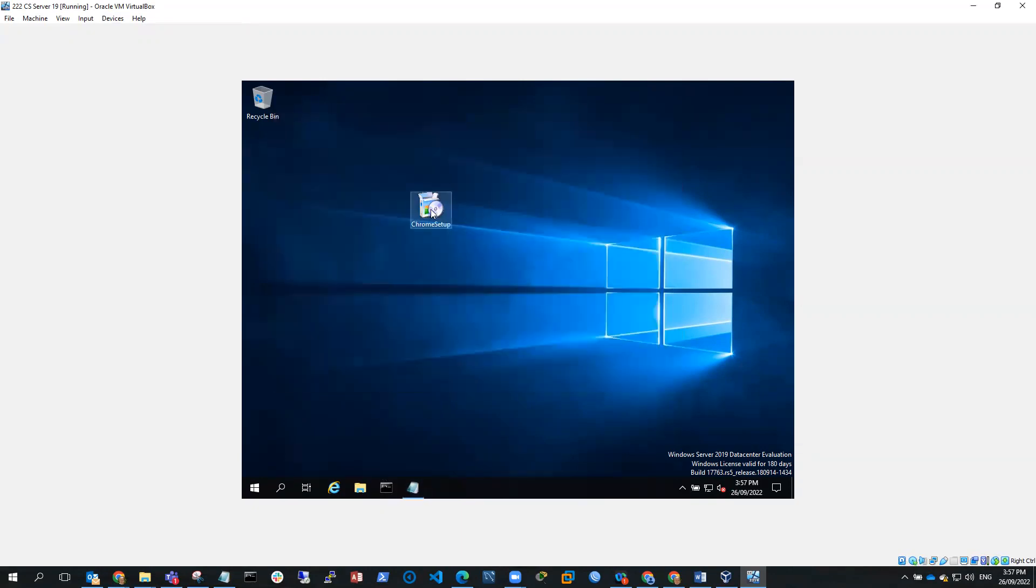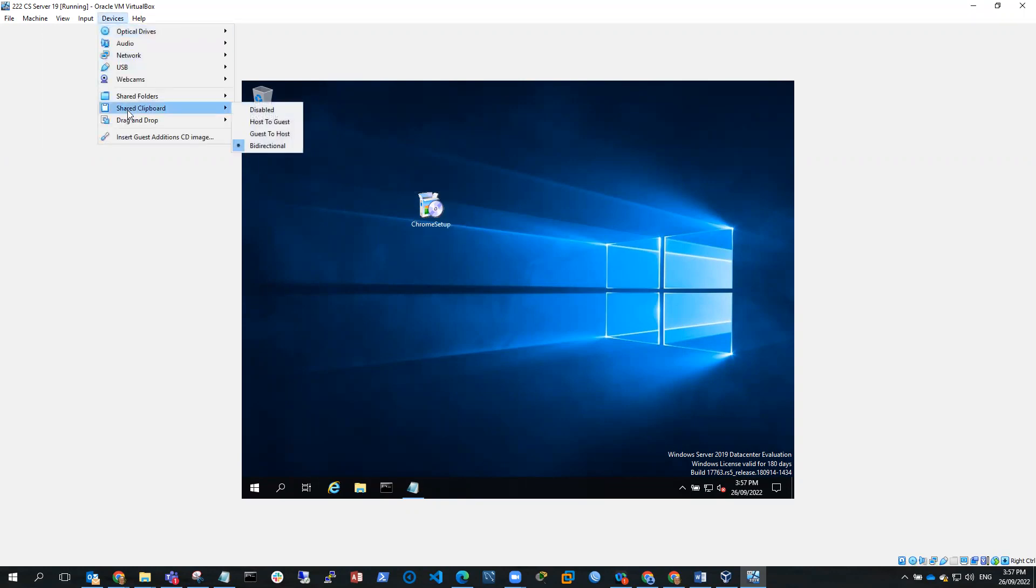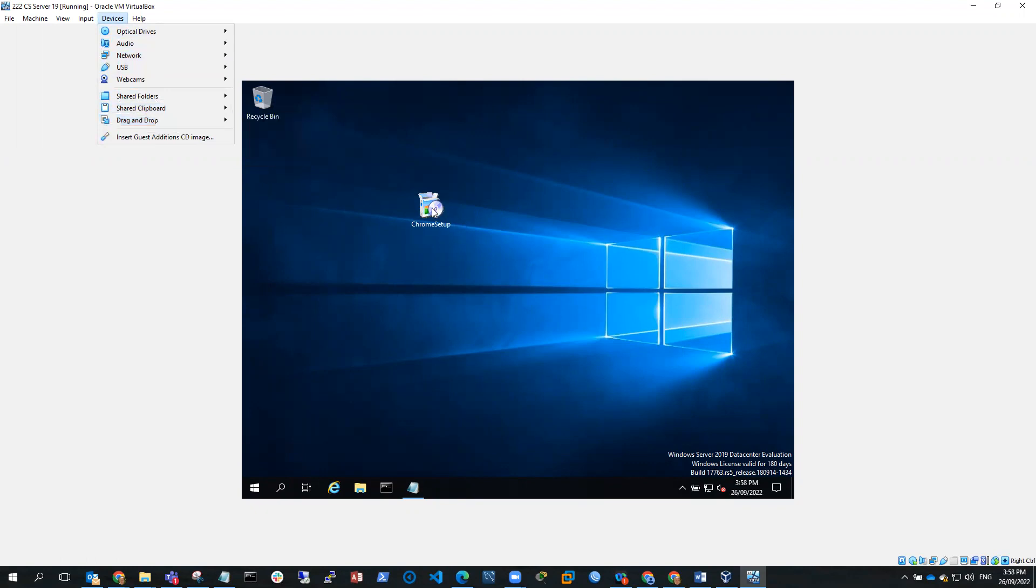Now, I was able to drag this across from my host PC to my guest VM by using the drag and drop bi-directional which I had enabled. So I'm going to run the Chrome Setup now.